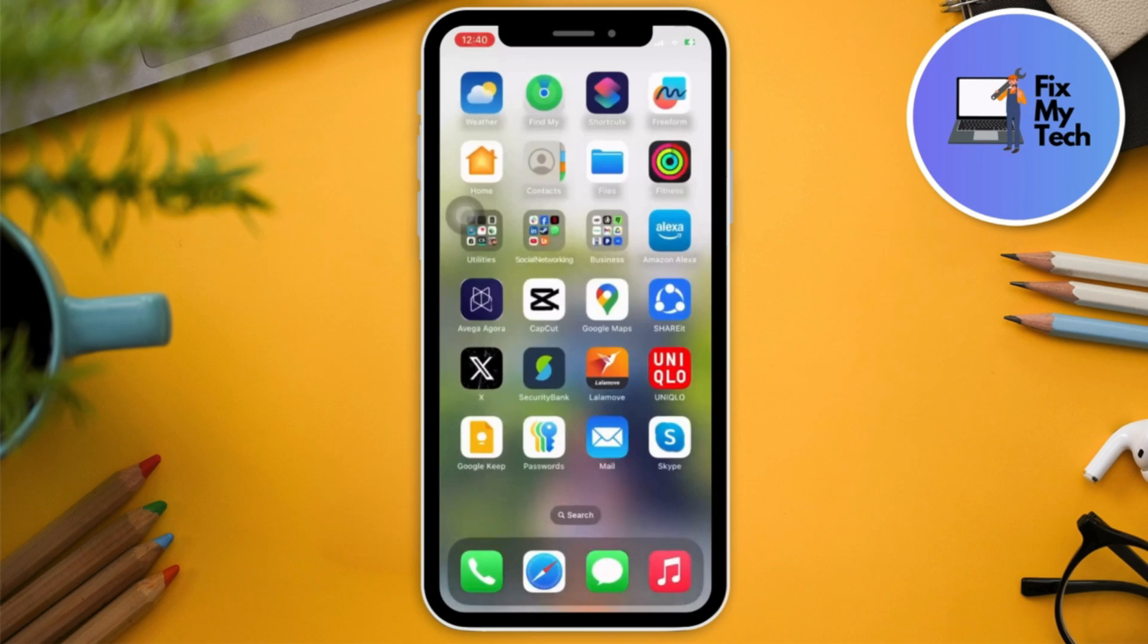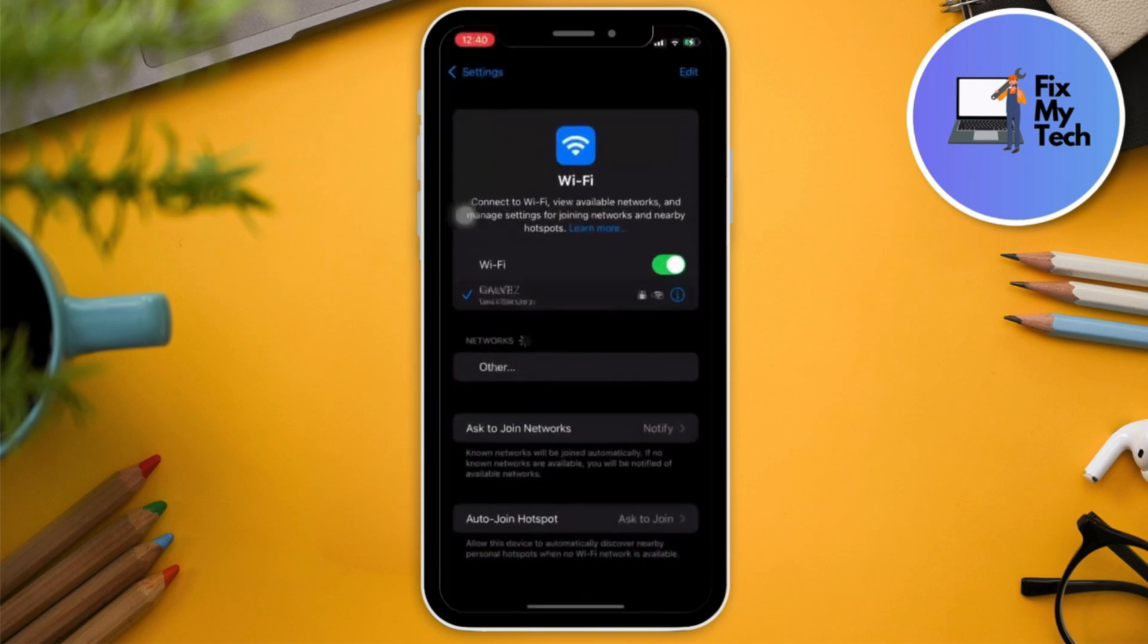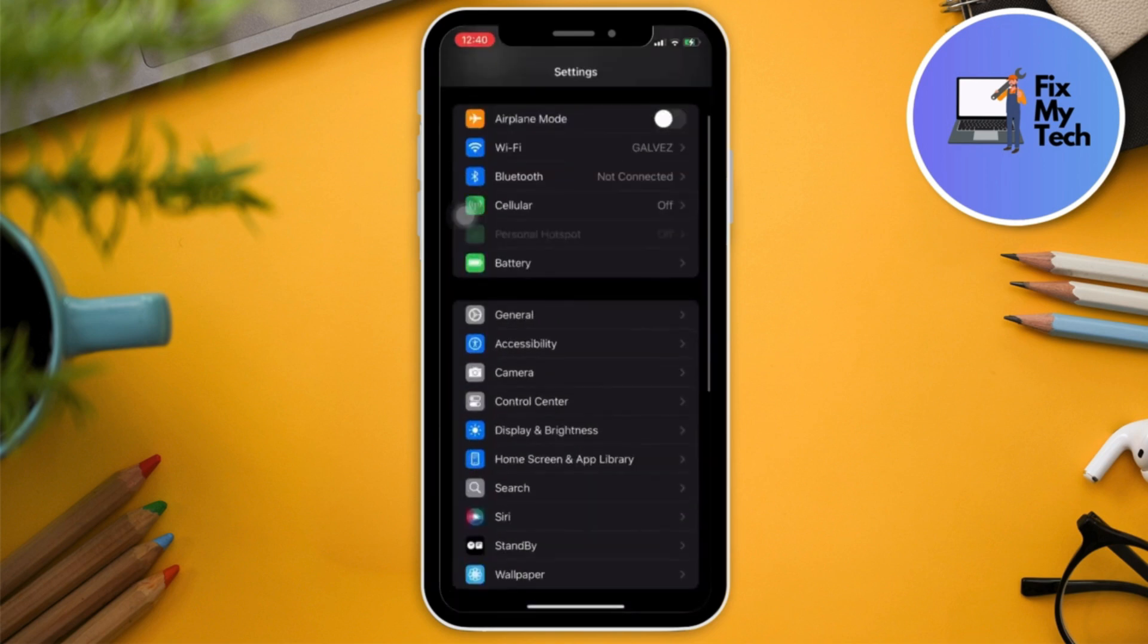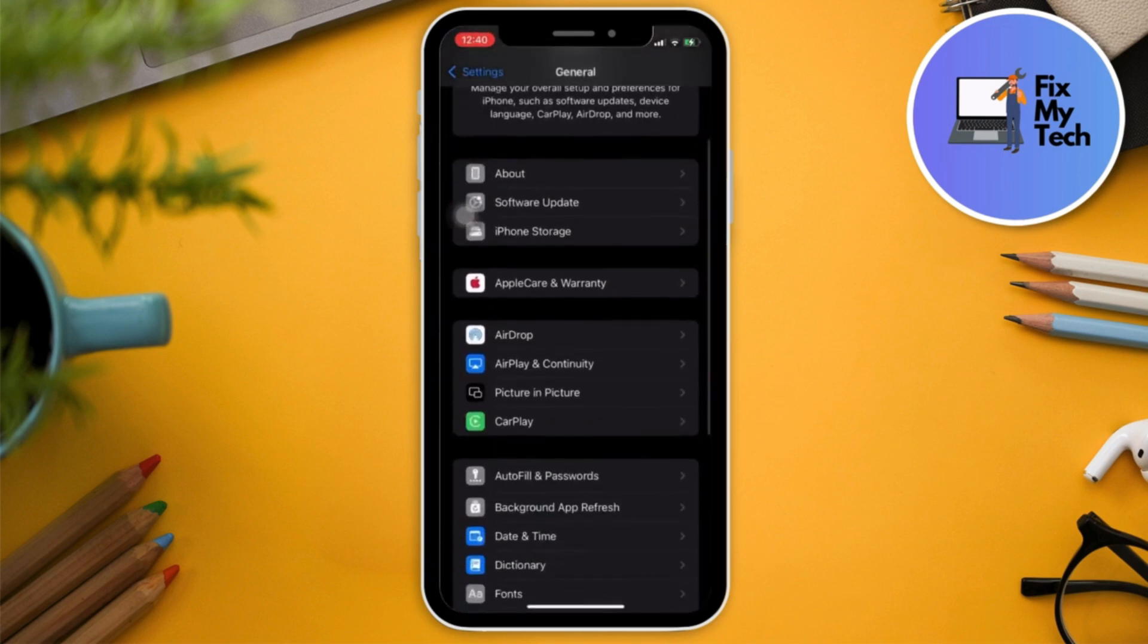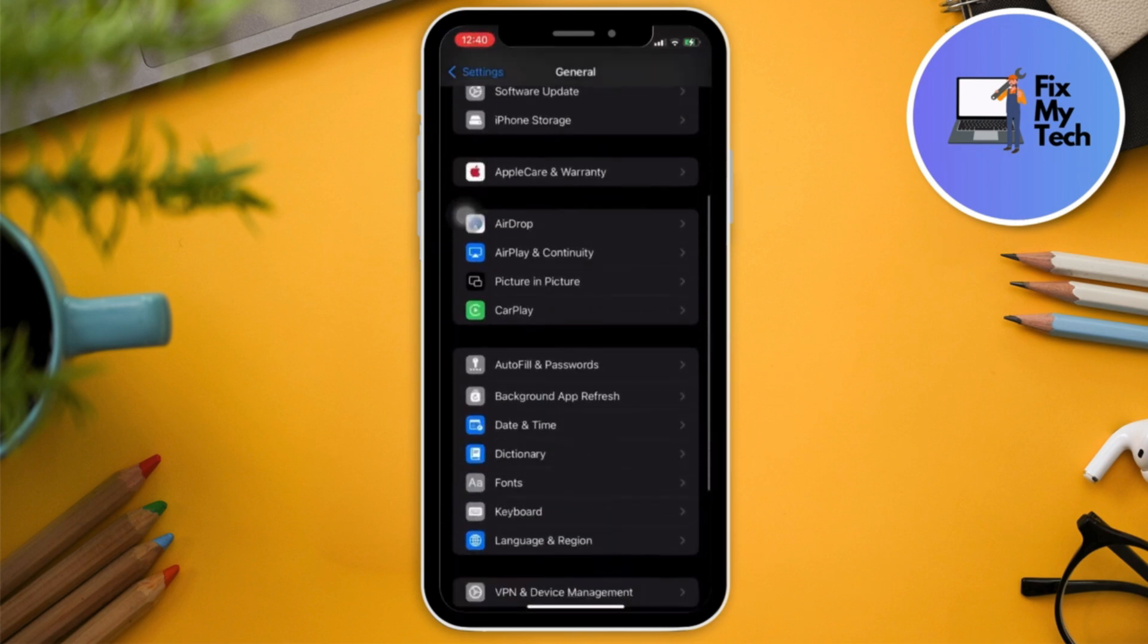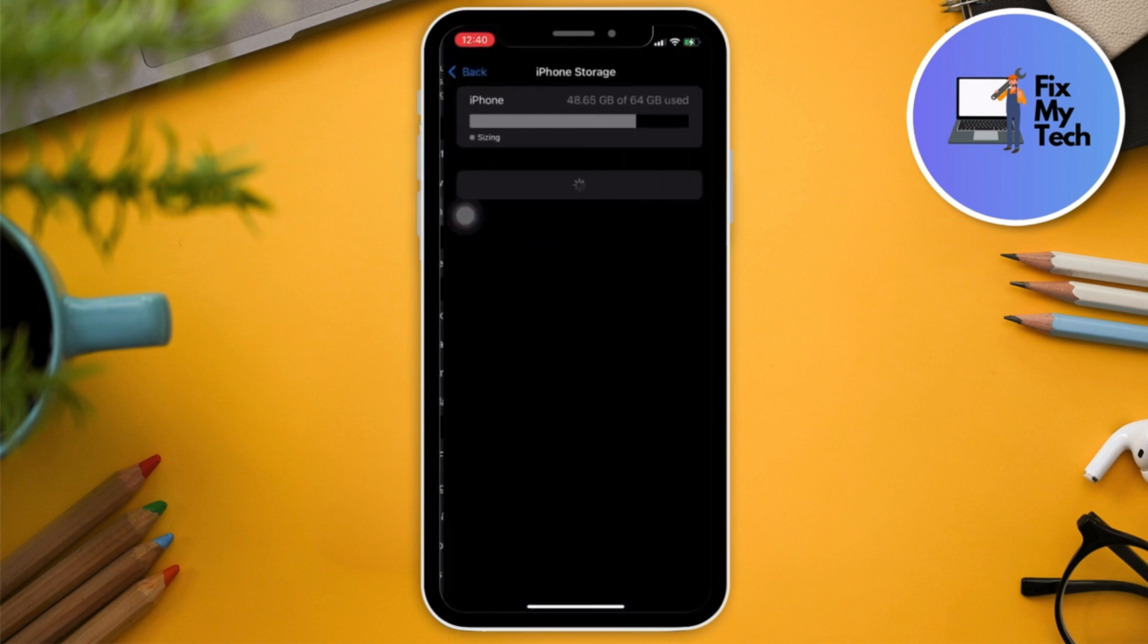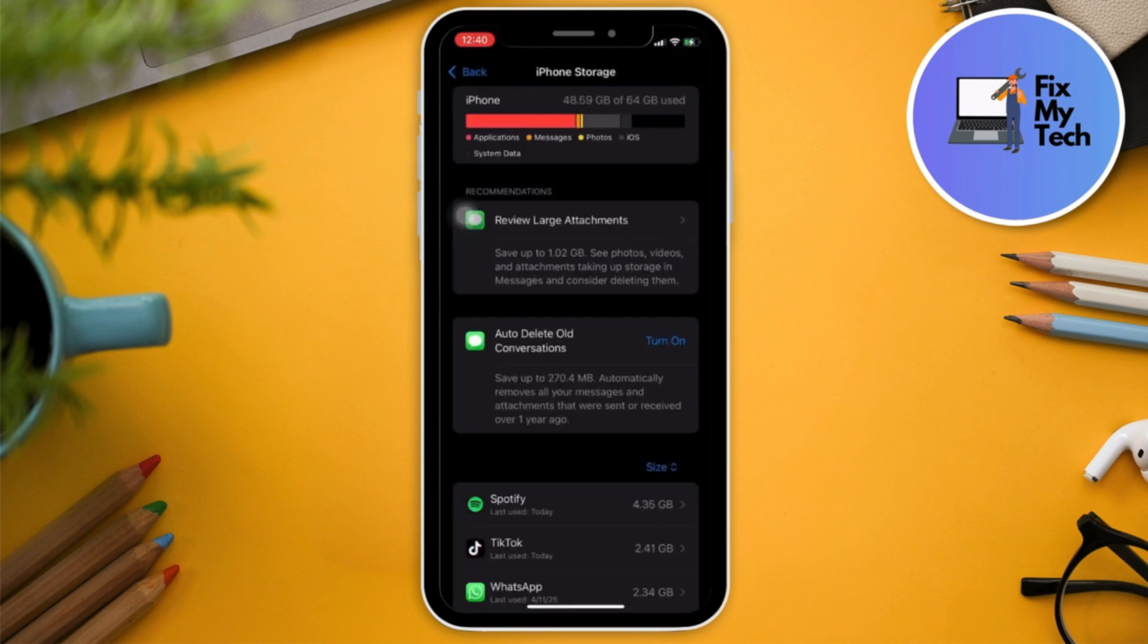In Settings, go to General, then look for iPhone Storage. Wait for it to load up. We're going to find the Twitter or X app to offload it.